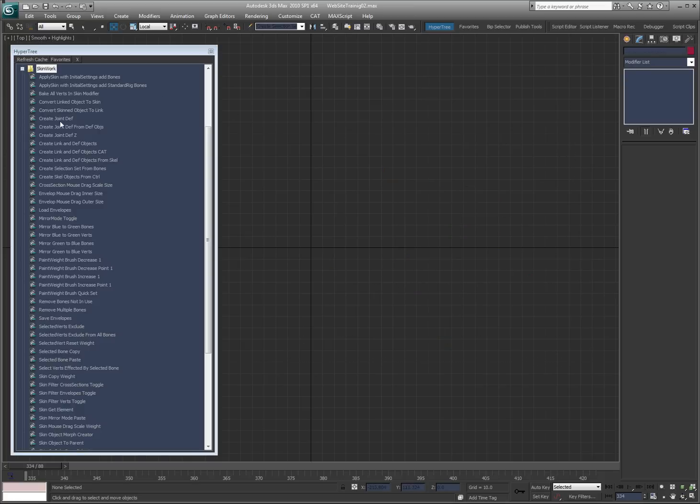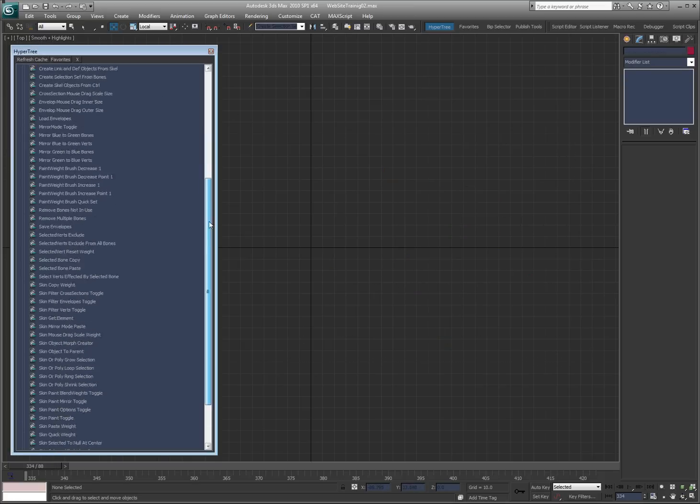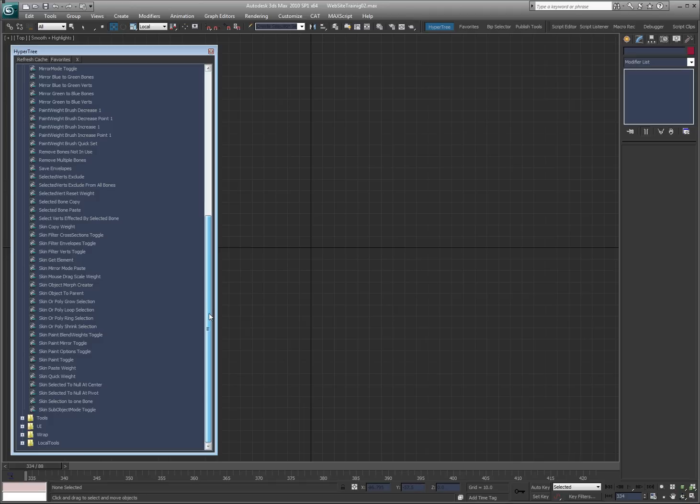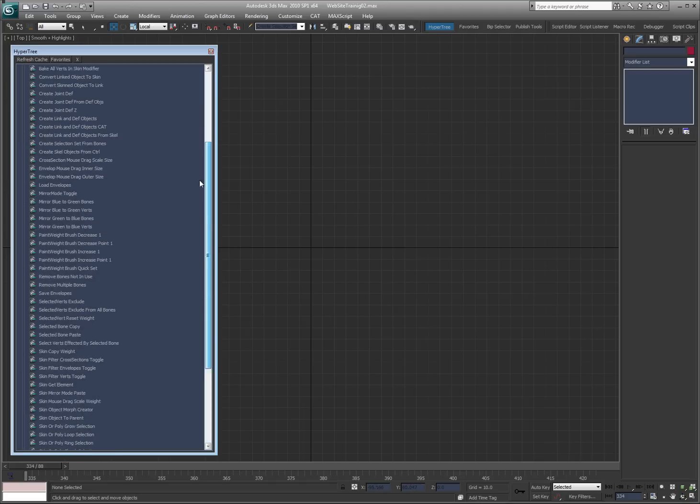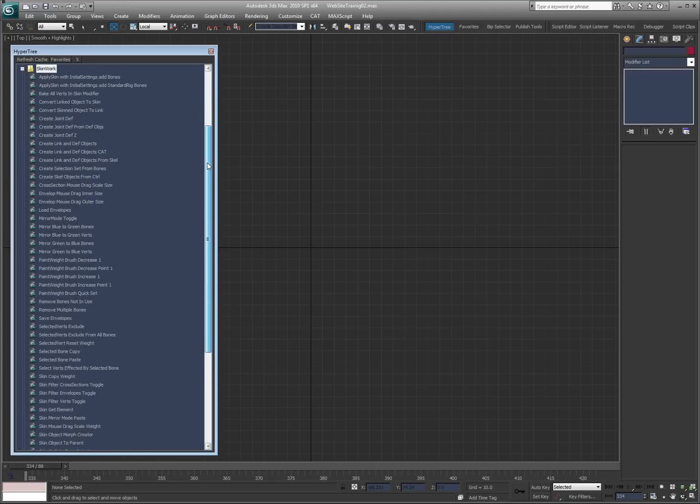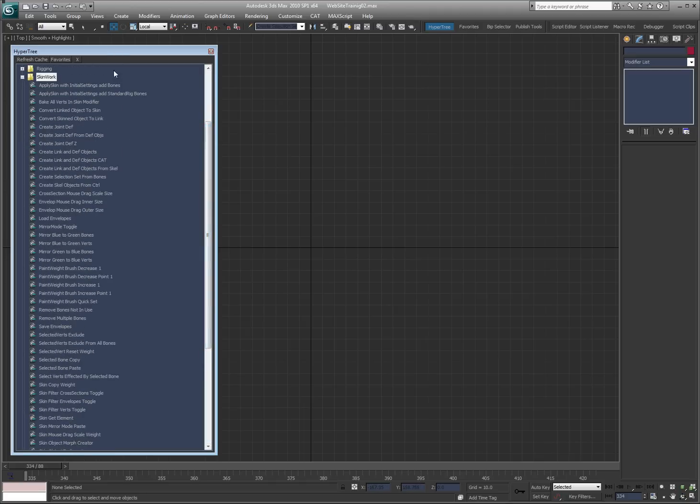Okay, now I'm going to take you through the skin work tools. There are so many tools here, it's just going to take me a while to get through them, but I can take you through. Again, a lot of them are pretty explanatory. Let me take you through the ones that are real obvious.